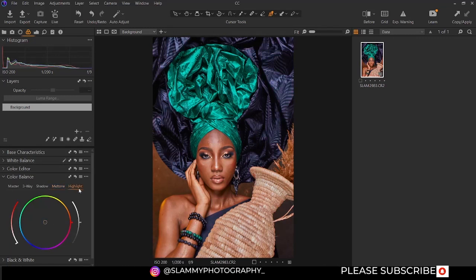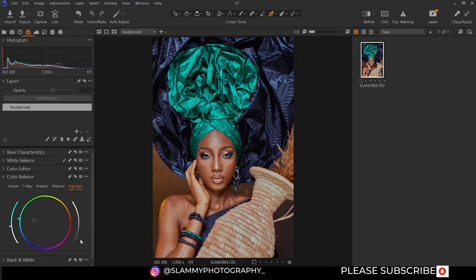Same with the highlights — you can add cyan to the highlights for stylizing or color grading. You can adjust the saturation and adjust the brightness like this.